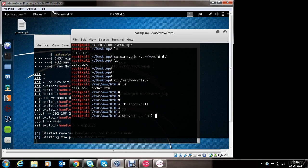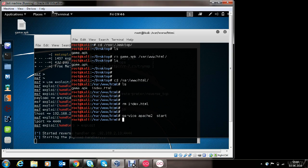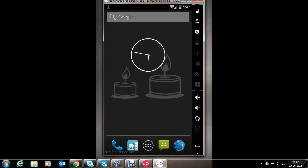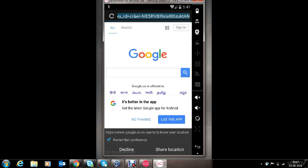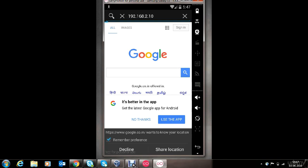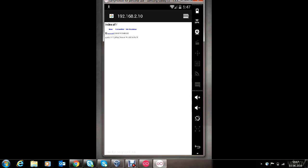Now we have successfully copied the file. Let's remove the default index.html file and start the Apache service. Now everything is set. For the sake of demonstration, I will be using an Android emulator to showcase how the attack executes on the victim's phone, which is in the same network or connected to the same access point as the attacker. In the real-world scenario you will have to trick the victim into installing the app. This is the victim's phone — the victim can now access the IP address of the device on which the file is being hosted. Here you can see the game.apk file is being hosted.